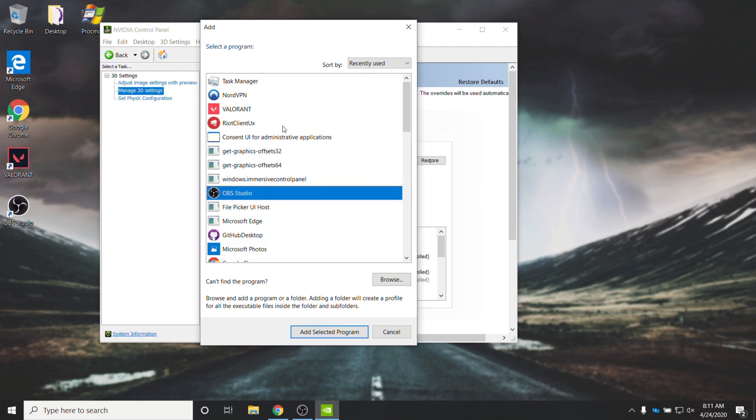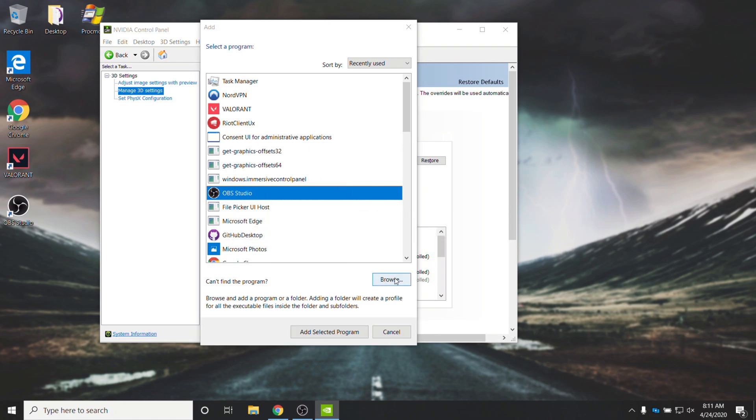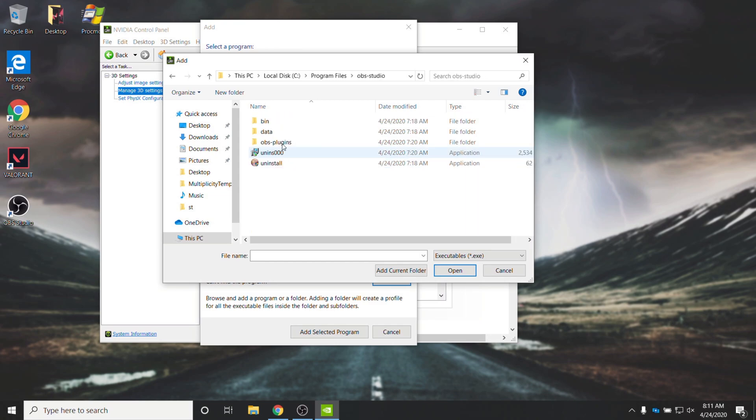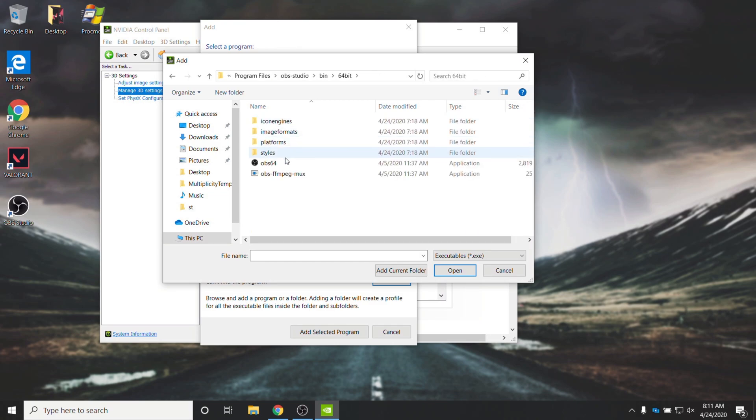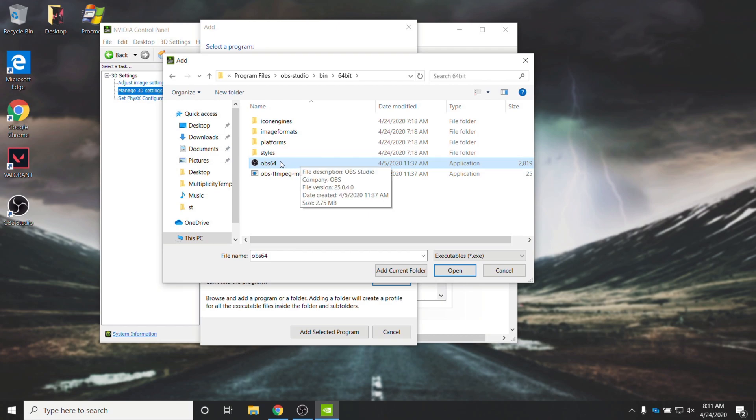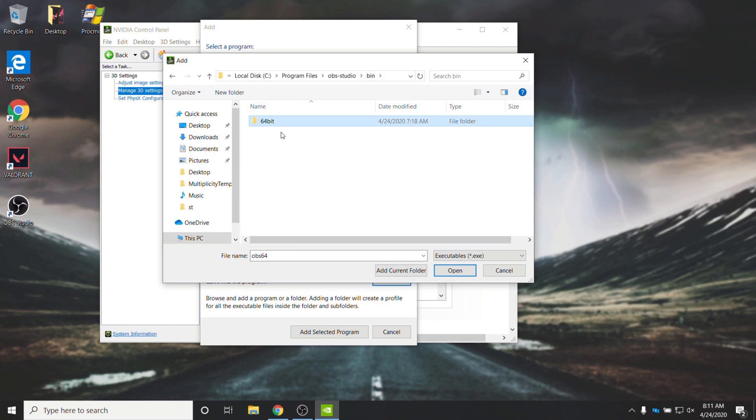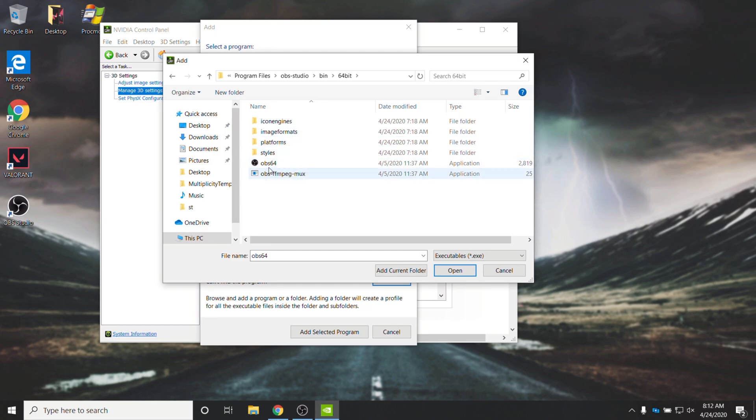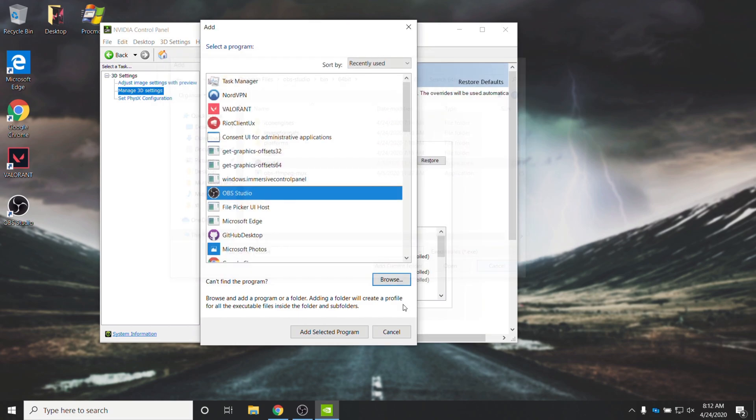Otherwise, if you don't see OBS Studio here, click on Browse, head across to C, Program Files, followed by OBS Studio, Bin, 64-bit, and then OBS64. Of course, if you're running 32-bit OBS, you'll find the 32-bit or 86-bit folder. Double-click on it, and you'll find OBS32, OBS, or OBS86. Either way, once you've found it, click on it and click Open.